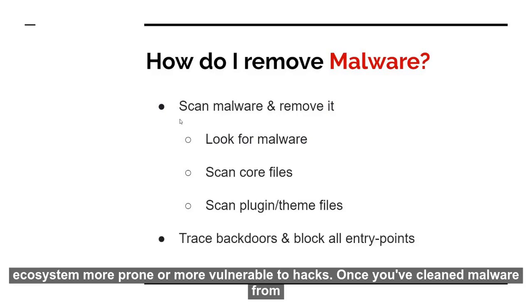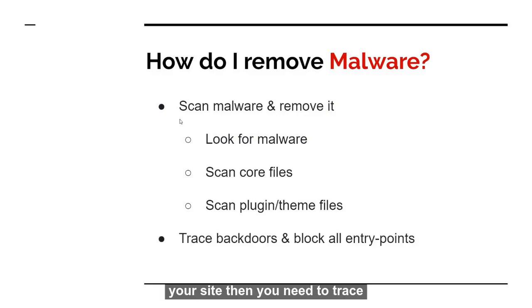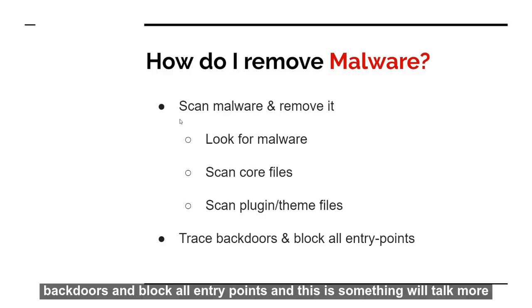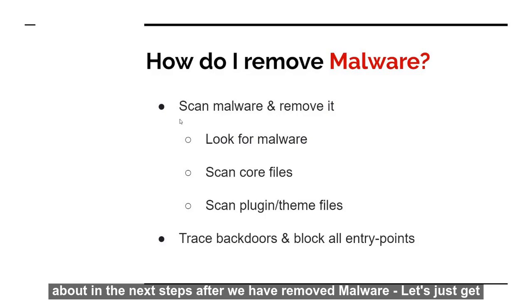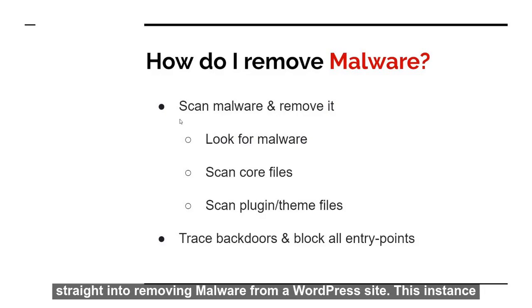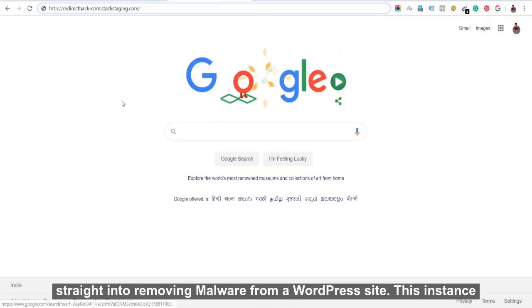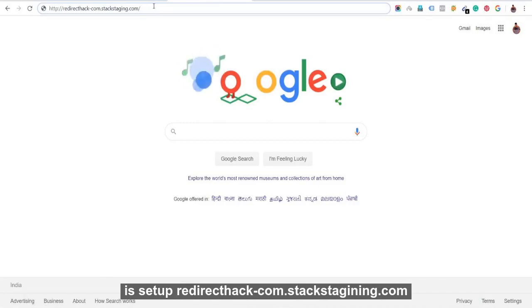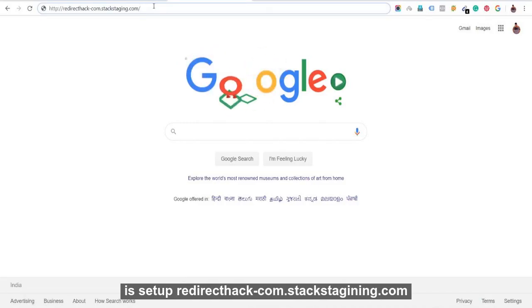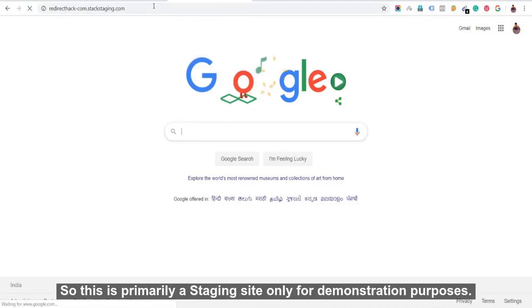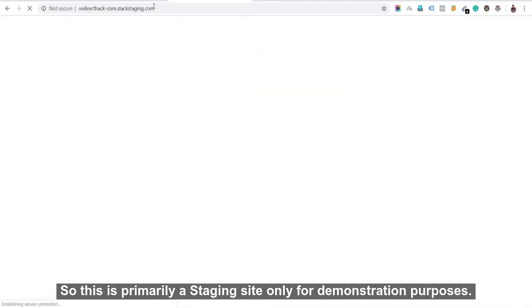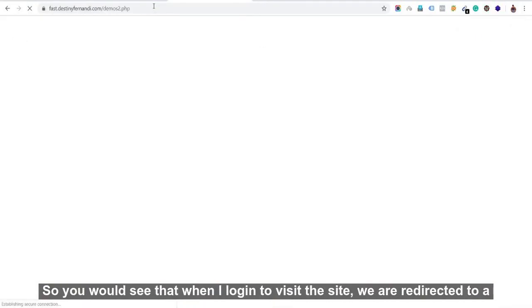Once you have cleaned malware from your site, then you need to trace backdoors and block all entry points. So let's just get straight into removing malware from a WordPress site. So here's this instance that we have set up - redirecthack-com.stackstaging.com. So this is primarily a staging site only for demonstration purposes.